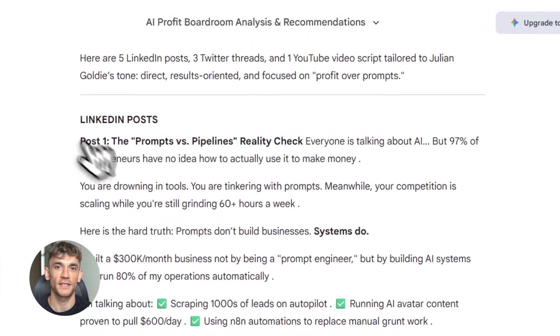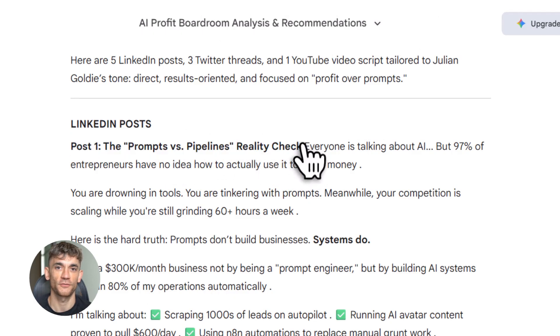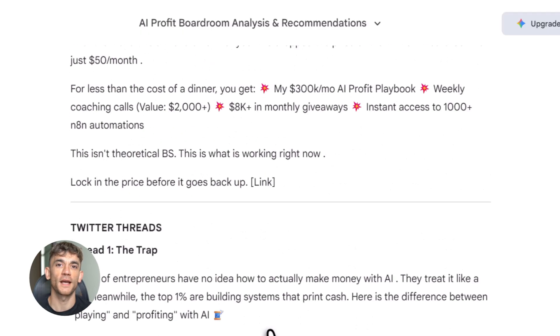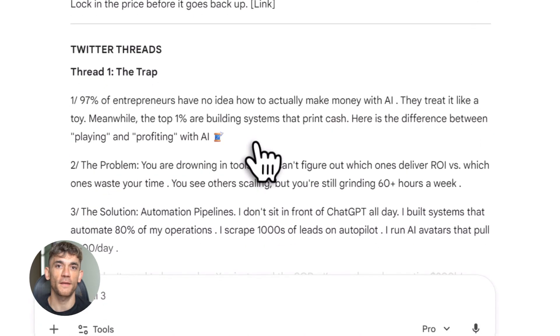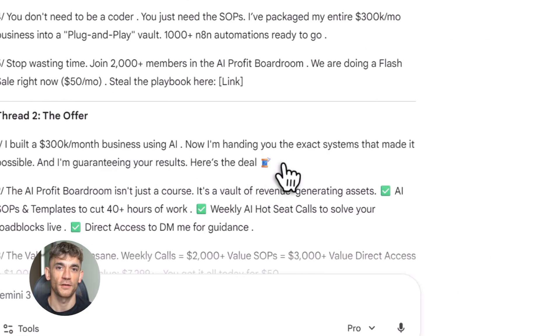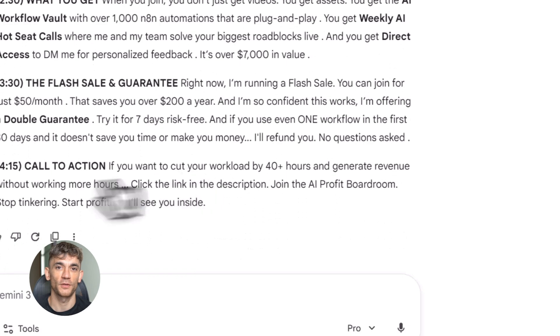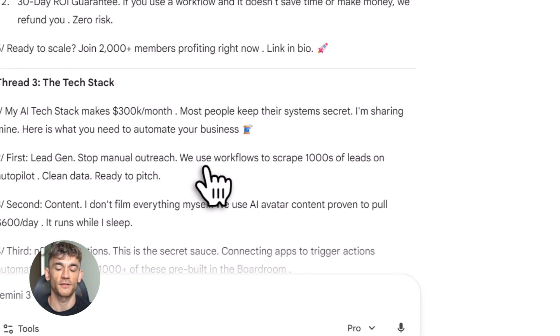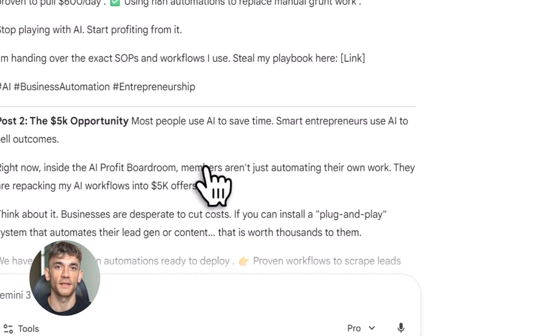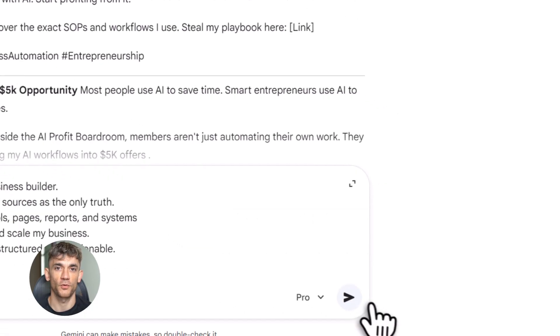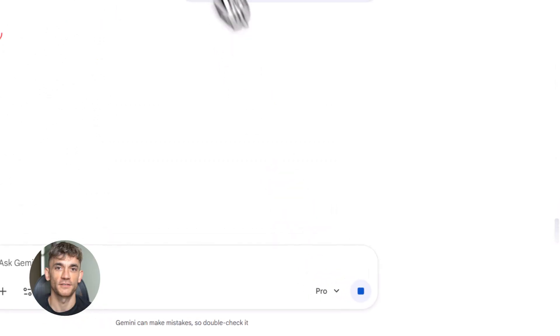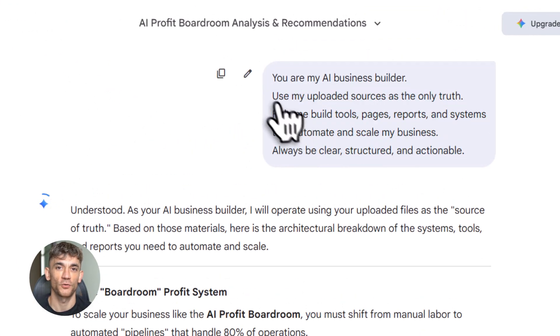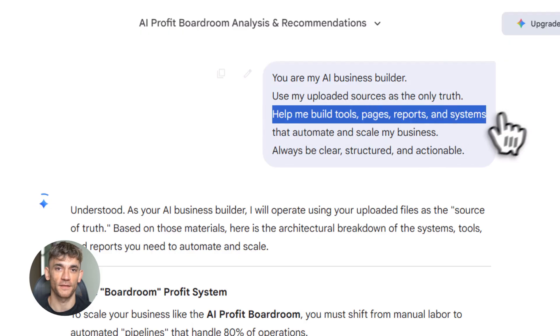You can also use it for content creation at scale. Upload your best blog posts, your videos, your social media content. Now ask Notebook LM to generate new content in the same style. It'll match your voice, your tone, your messaging. You can create weeks of content in one sitting: posts for LinkedIn, threads for Twitter, scripts for YouTube, all consistent, all on brand. This is how you stay visible without burning out. You use AI to do the heavy lifting while you focus on strategy and growth for the AI Profit Boardroom.